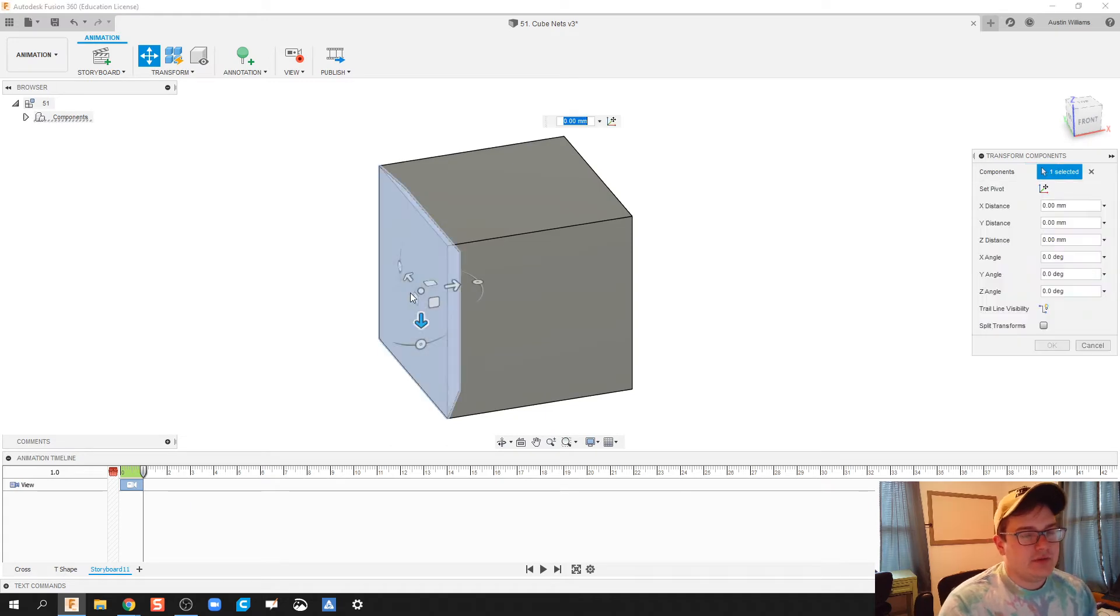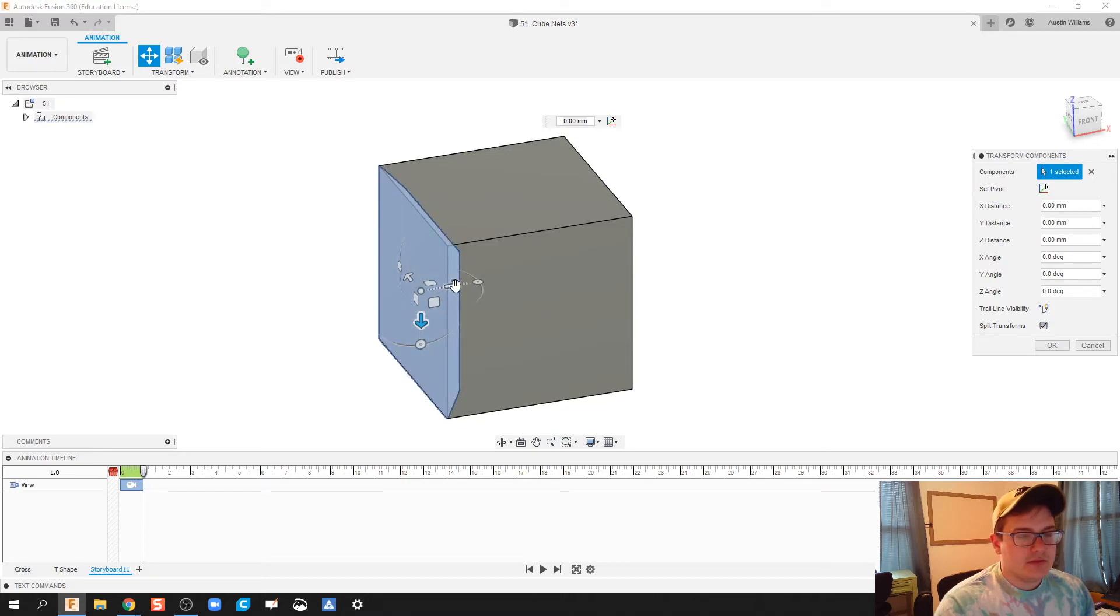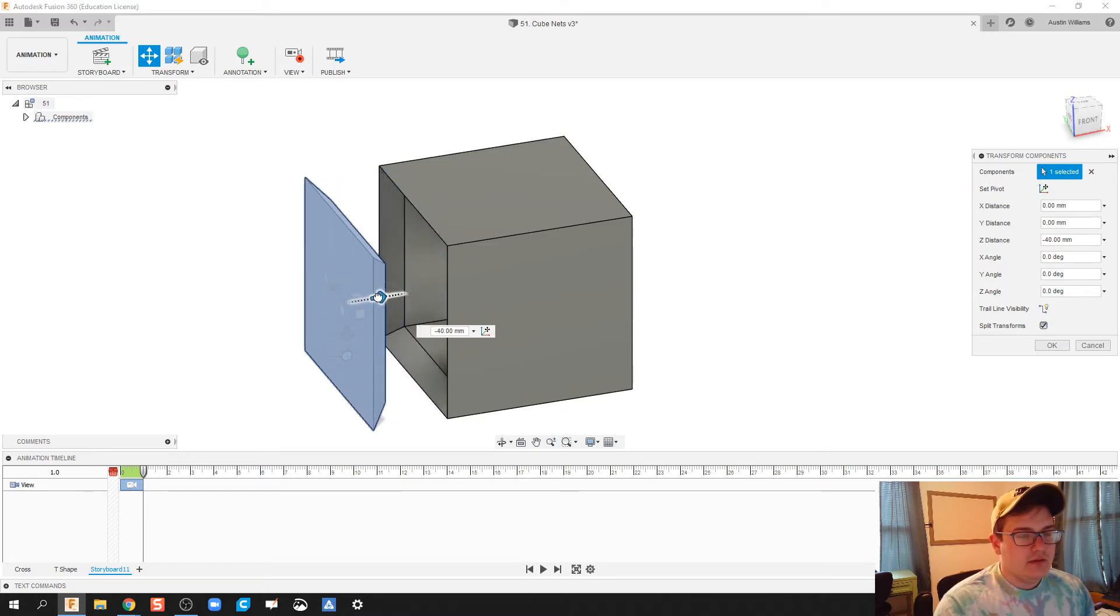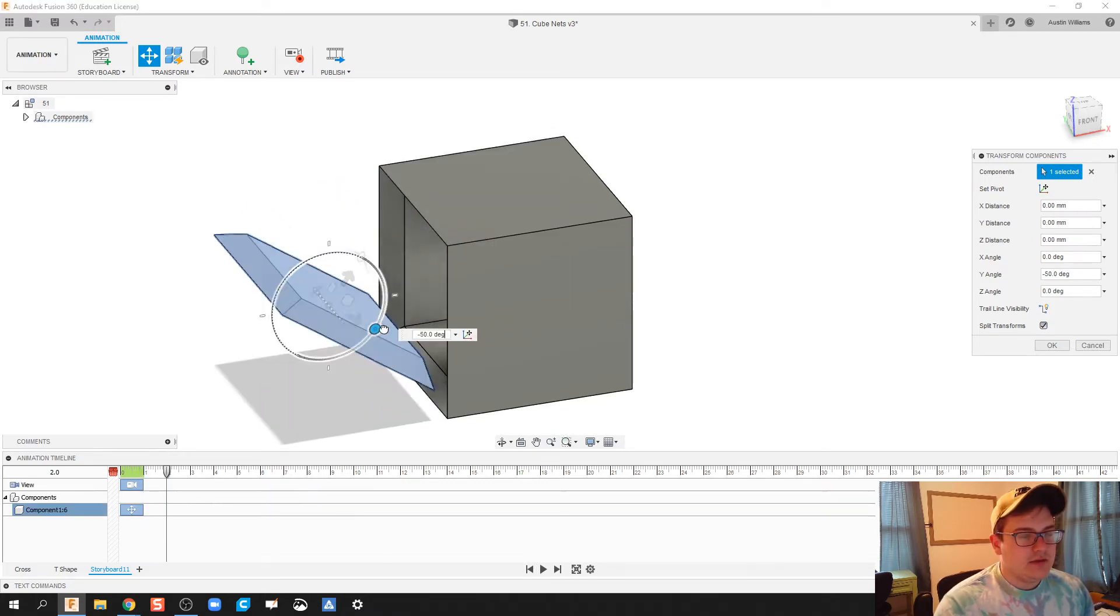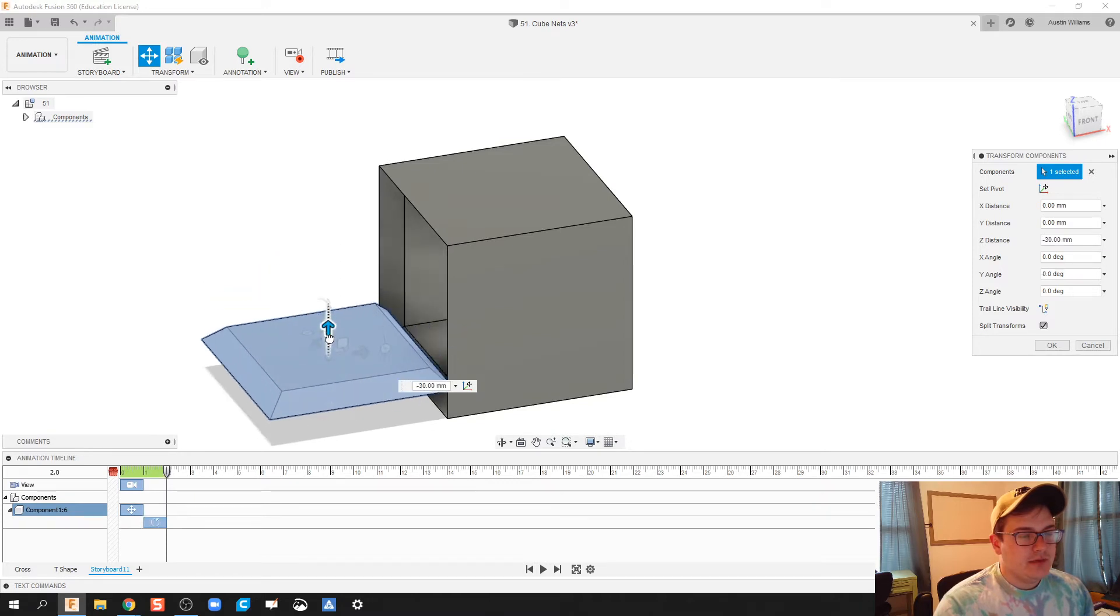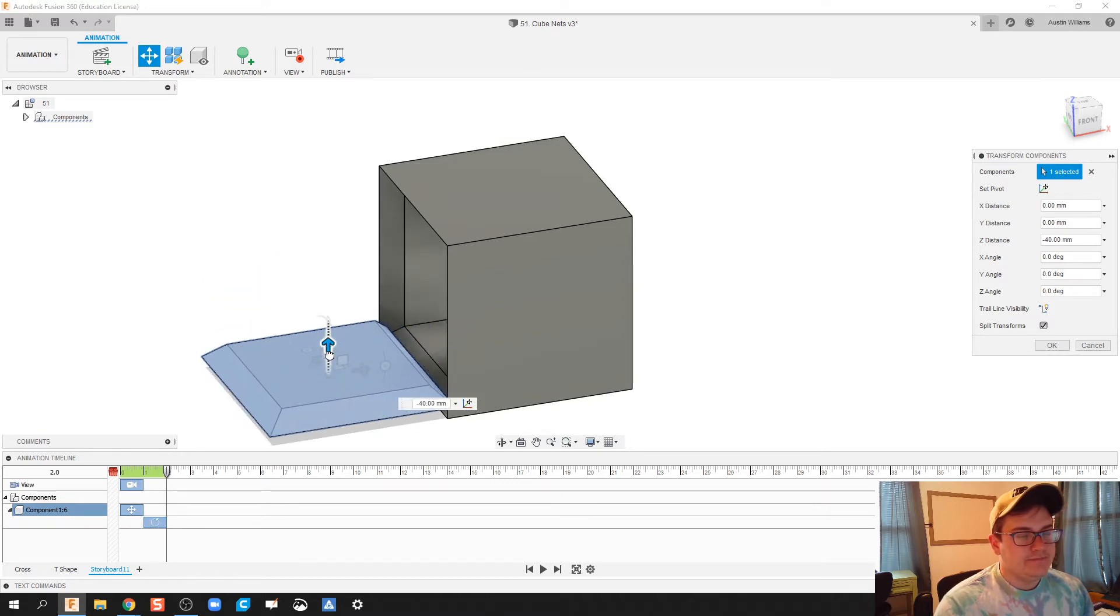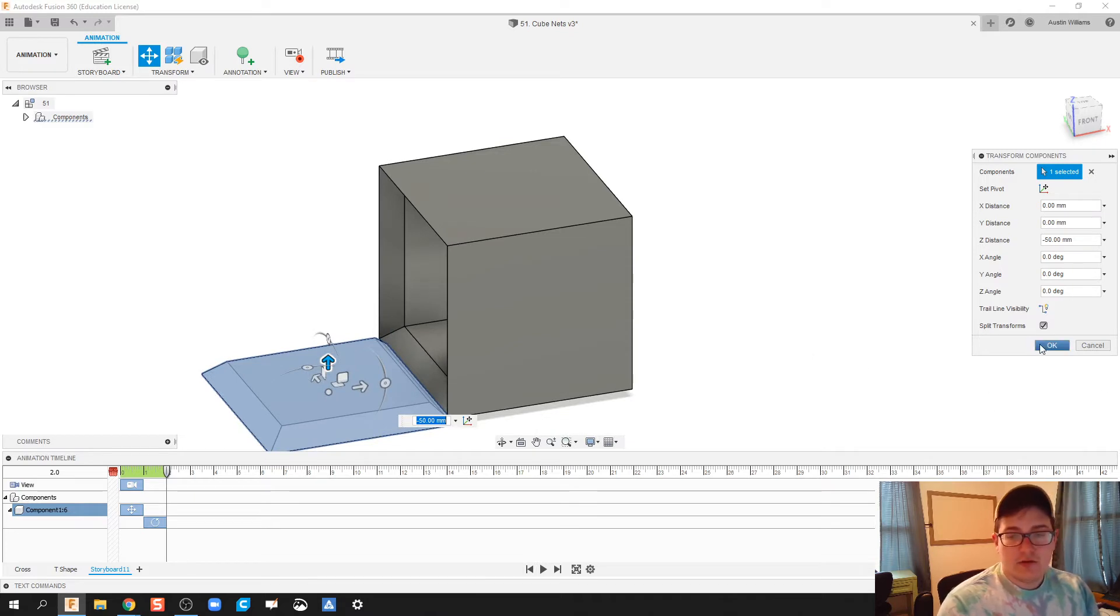So the first thing I'm going to do is I'm going to take this. I'm going to split transforms. Let's go ahead and take this piece out. Bring it down. And click OK.